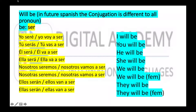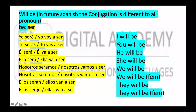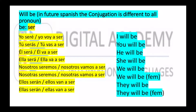For example, here we see the word 'be,' which in Spanish is 'ser.' The word 'ser,' conjugated in future, is: yo seré, tú serás, él será, ella será, nosotros seremos, nosotras seremos, ellos serán, ellas serán. But there are other ways to conjugate it in future that is so much easier.